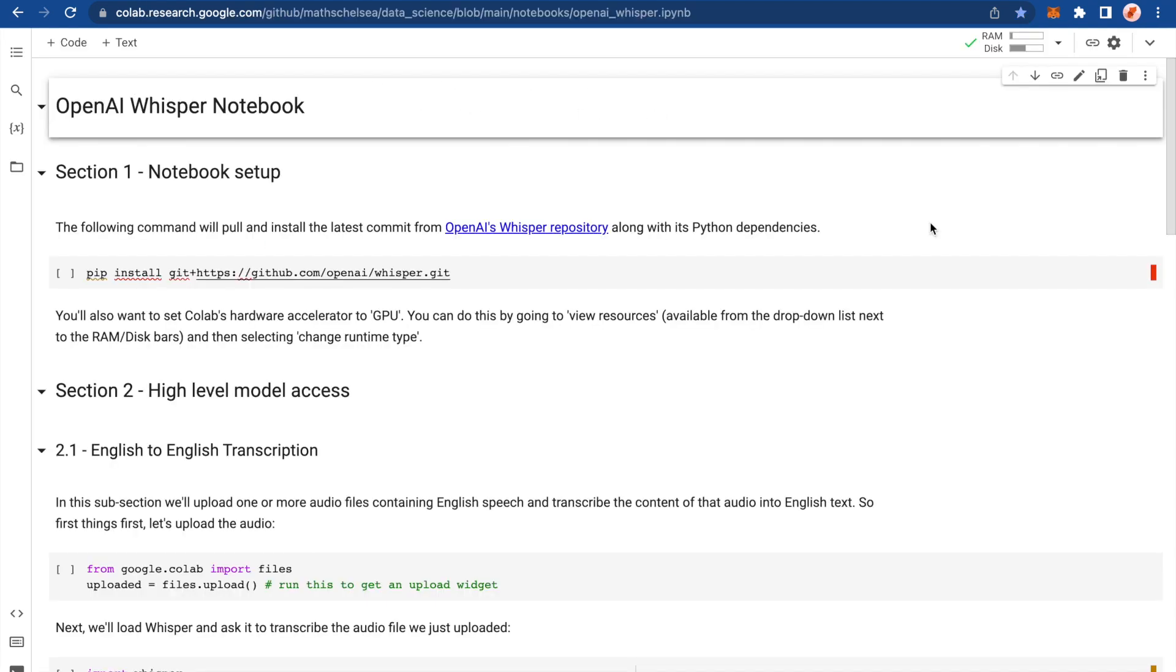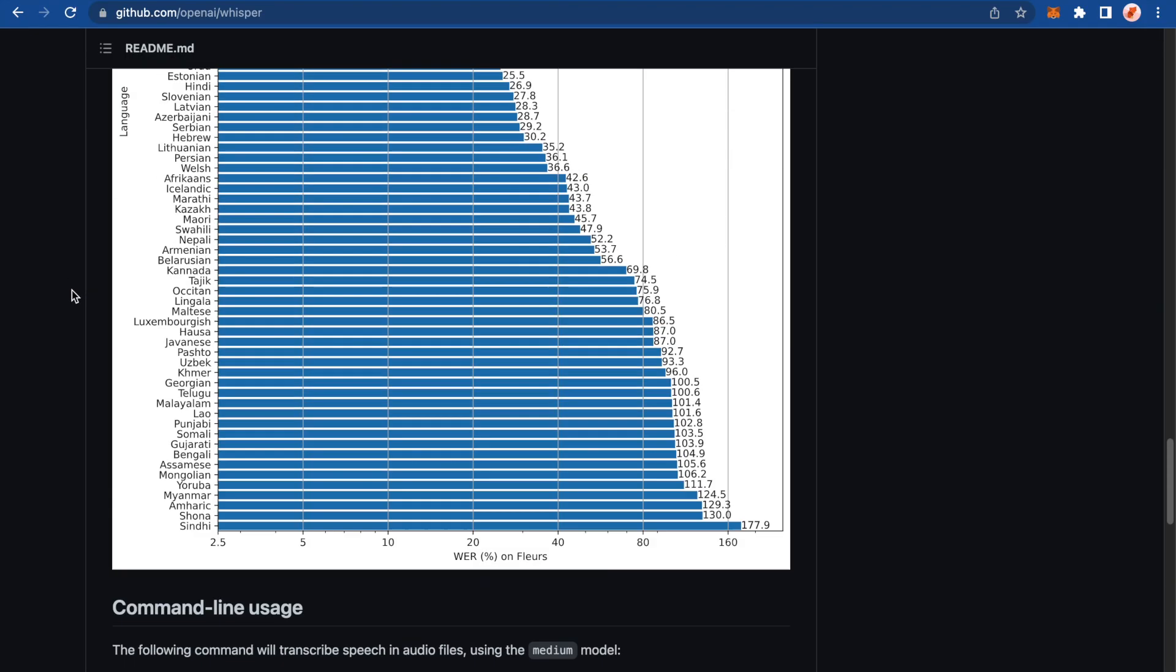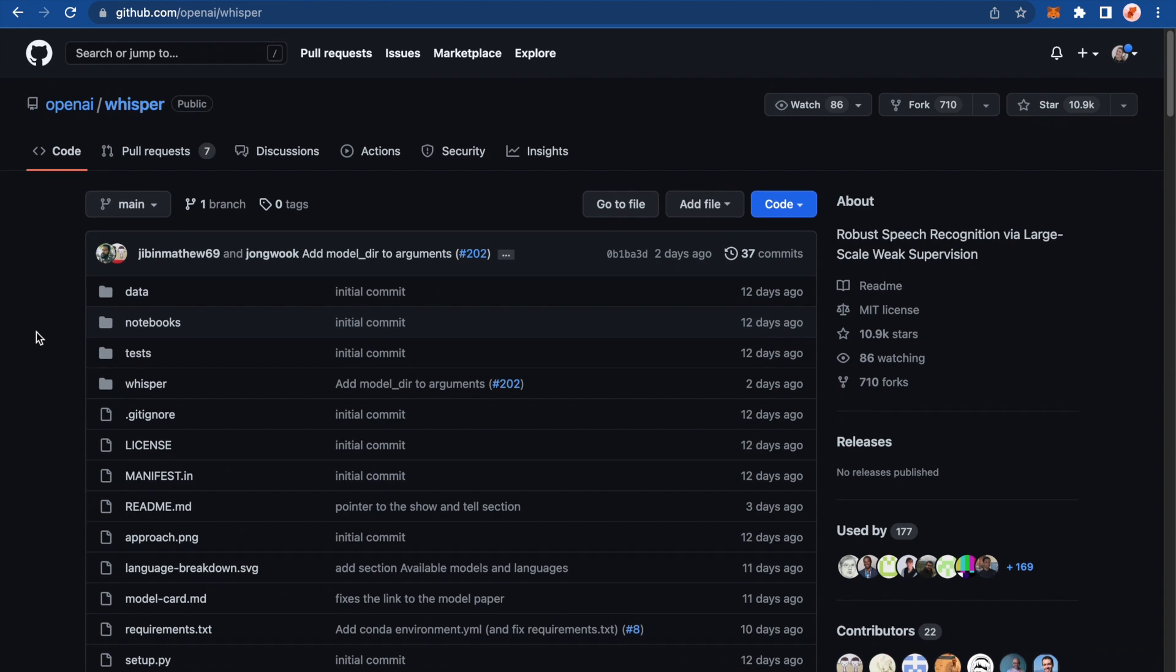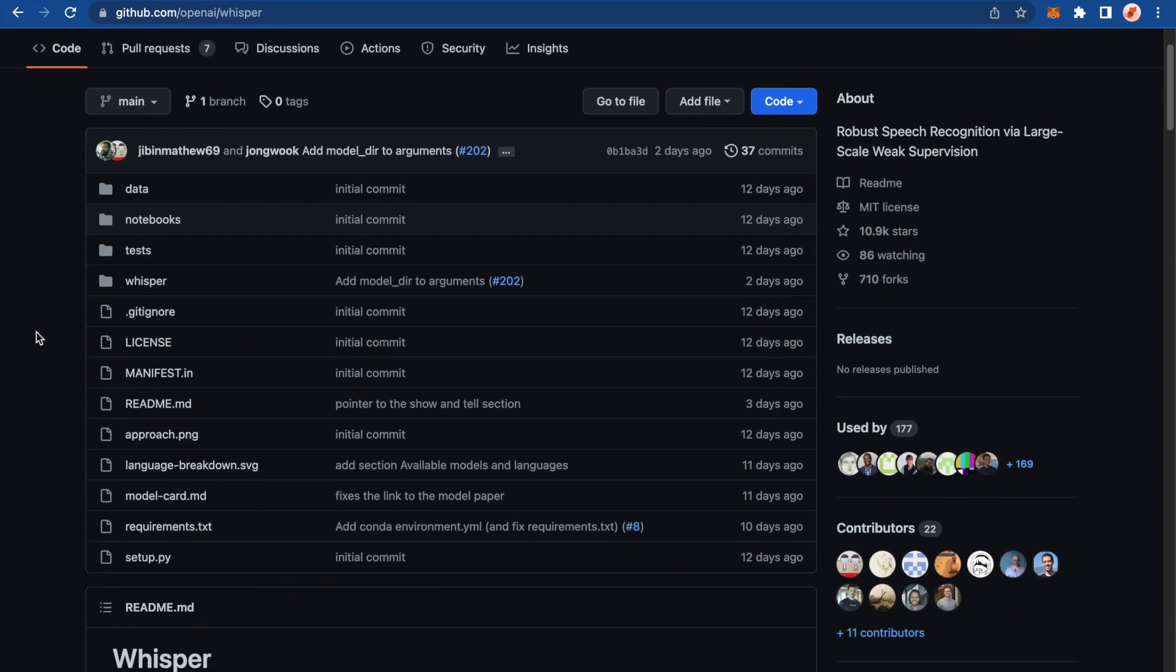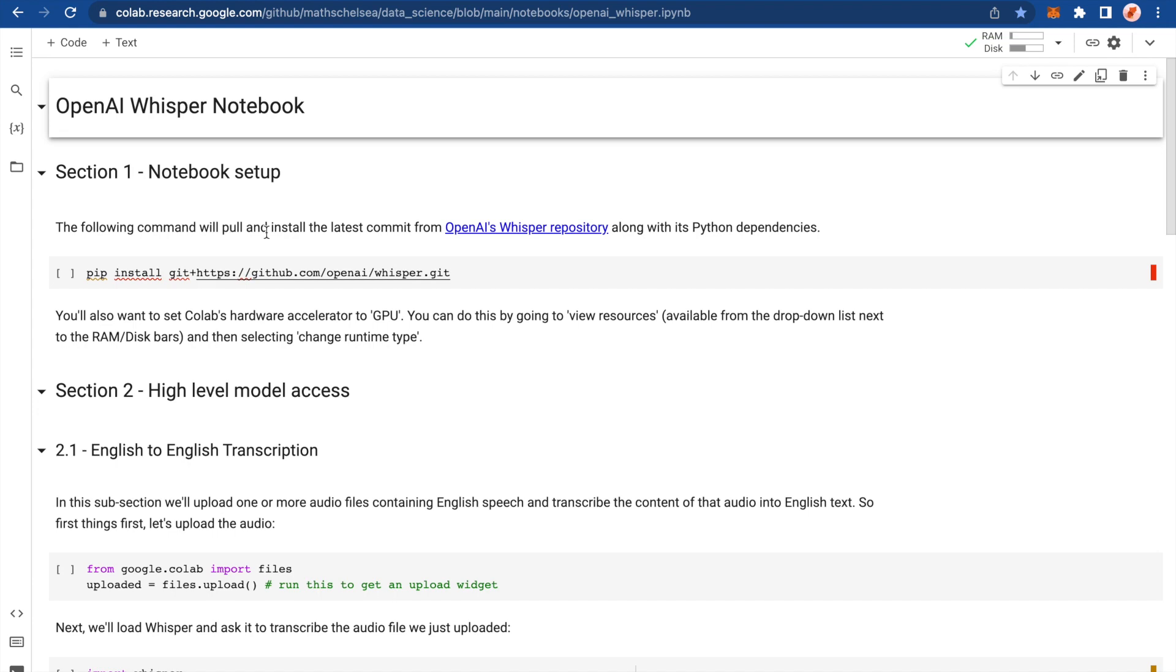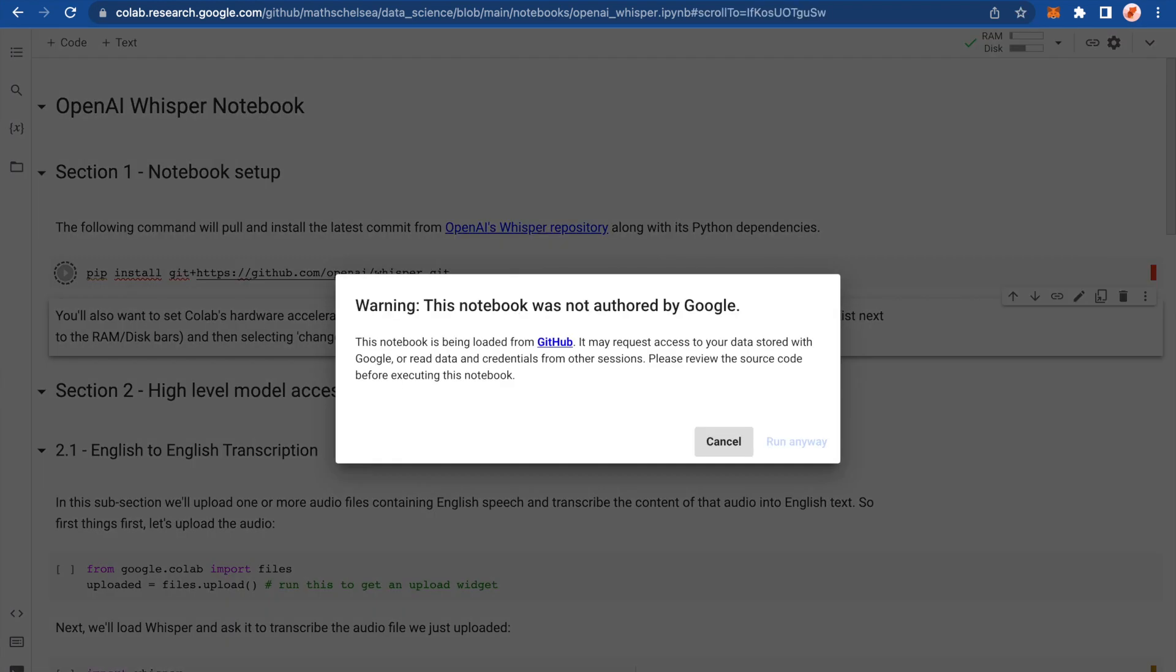So here is the notebook that I've created on OpenAI Whisper and I've opened it in Google Colab. As I've said, you can have access to this notebook. The link to it is in the description bar below. Section one, notebook setup. The first thing we need to do is pull and install the latest commit of OpenAI's Whisper repository on GitHub. That's this repository here. Everything's here. If you wanted to go look at the code, it's all freely accessible, which is great. I'm just pulling this, installing with this line of code here. So I'm just going to run that.